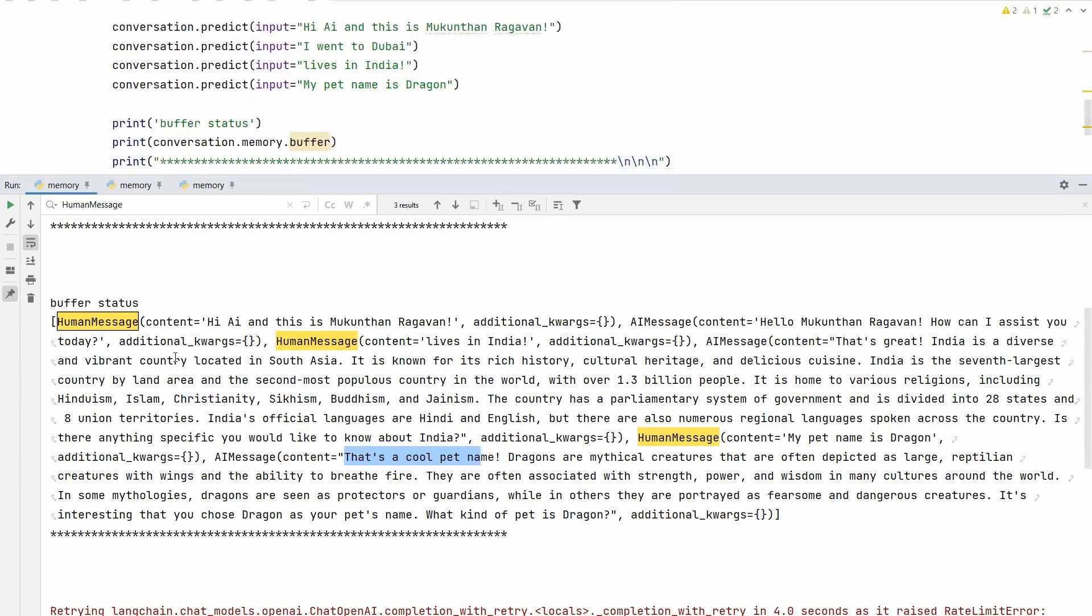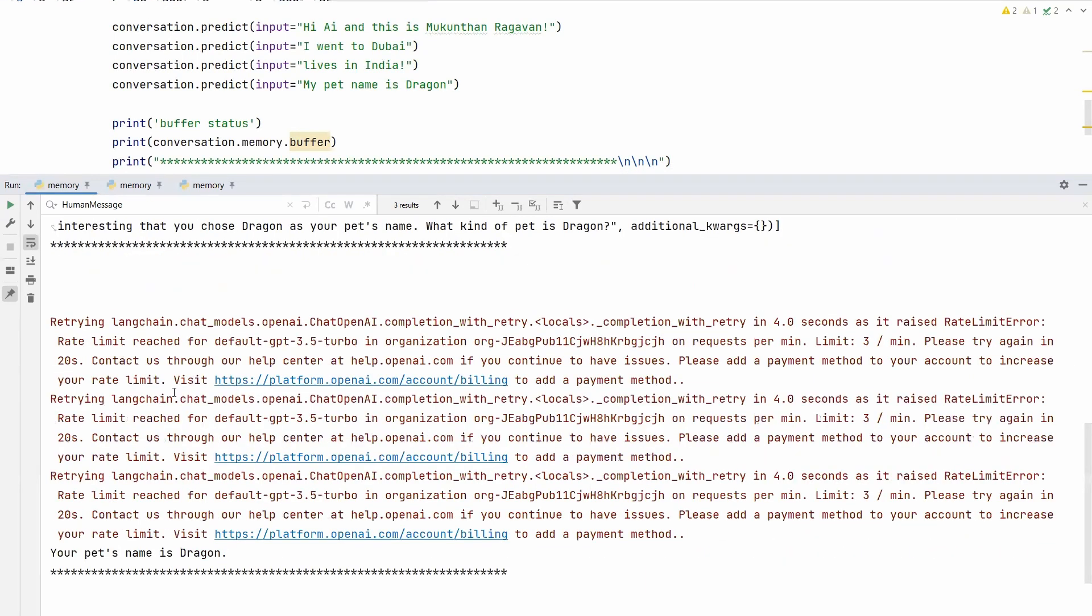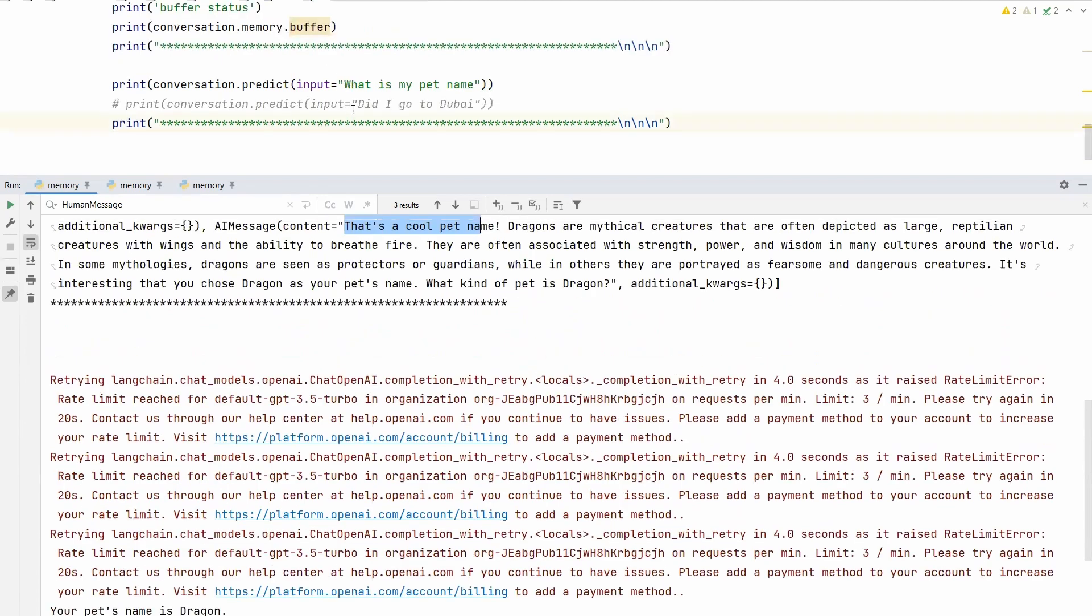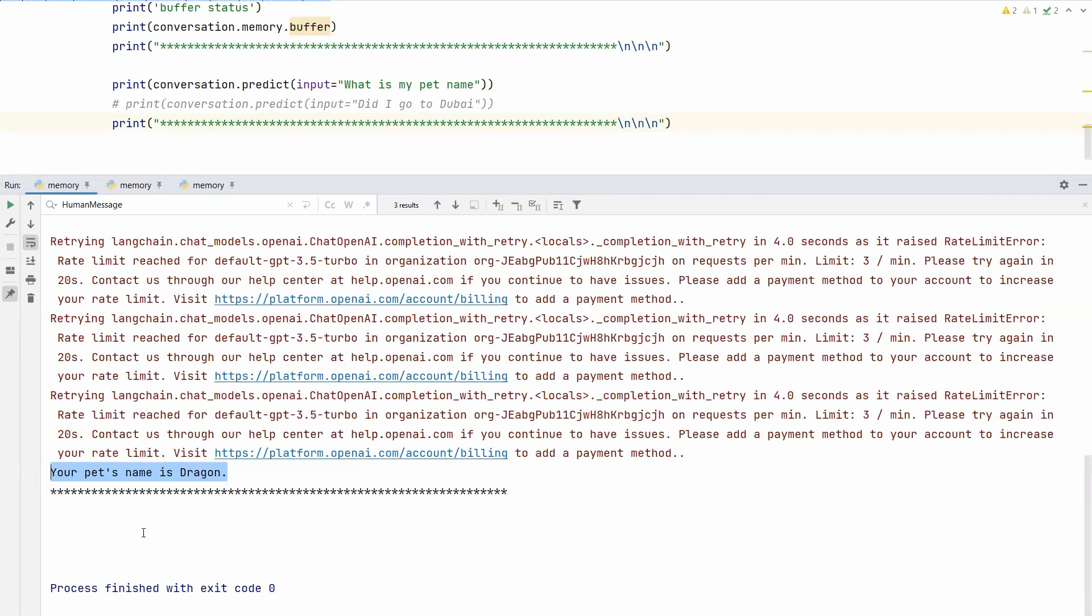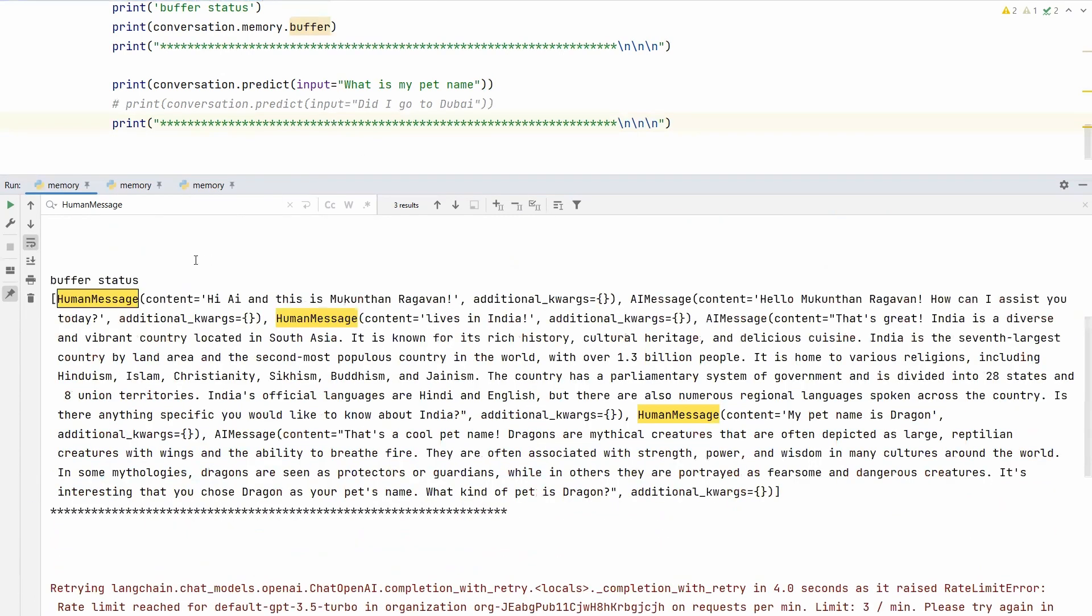This will be the reference for the LLM to answer your further questions. Ignore these errors—when you ask questions continuously it may give errors since I'm not using the commercial version. The free version might have some issues. But the last question is 'what is my pet name?' The answer is 'your pet name is Dragon.' This clearly shows this is not general knowledge from the internet or from the already trained LLM output. This is specifically from my user conversation which happened very recently, within the last three.